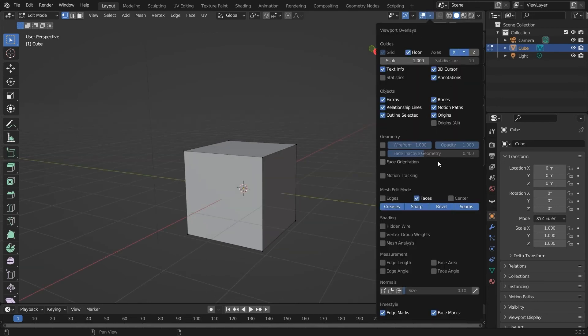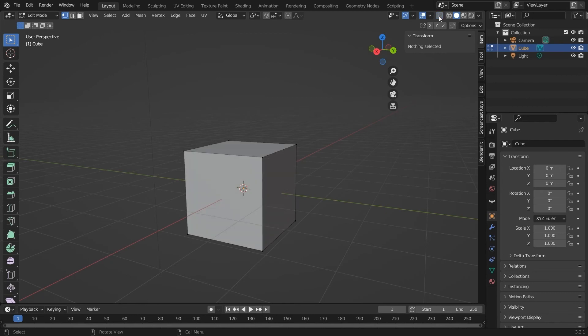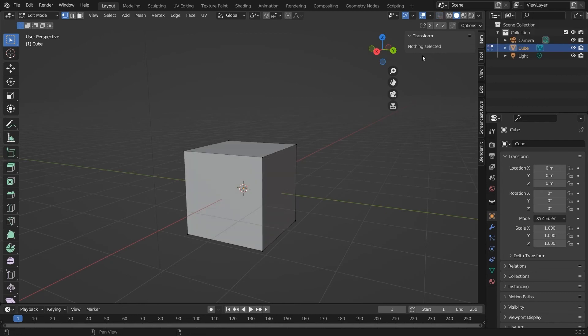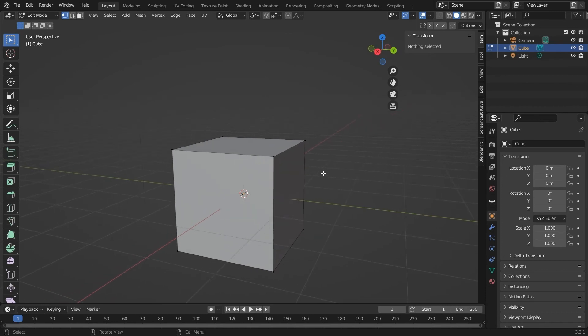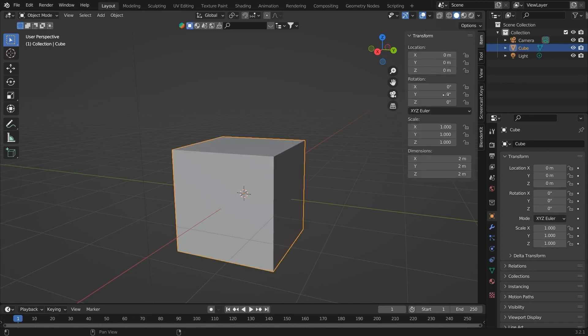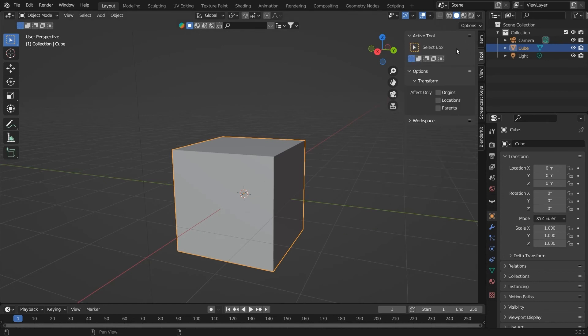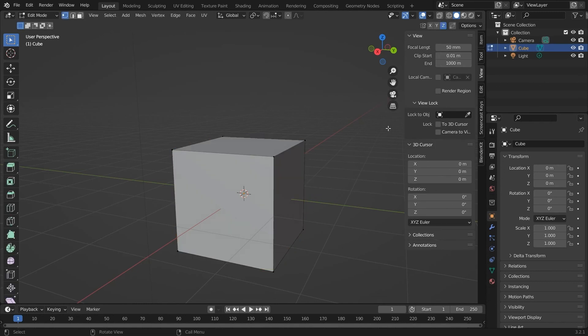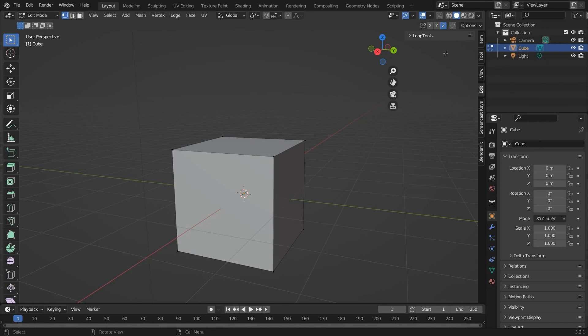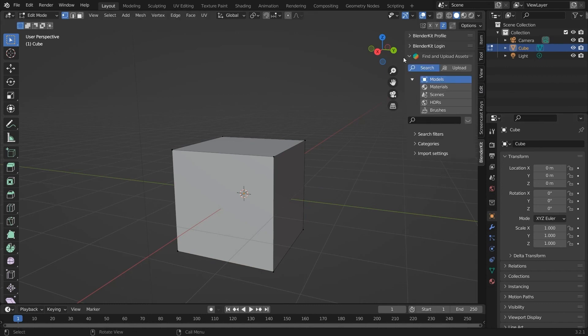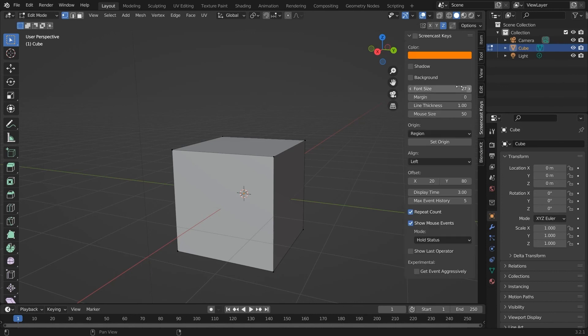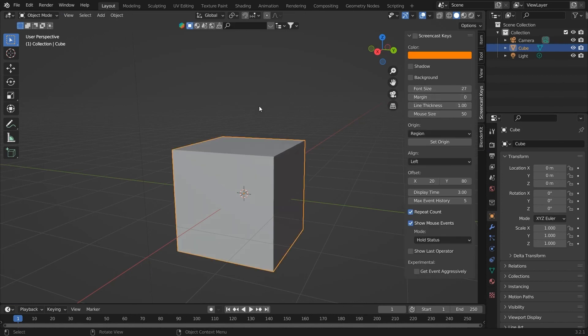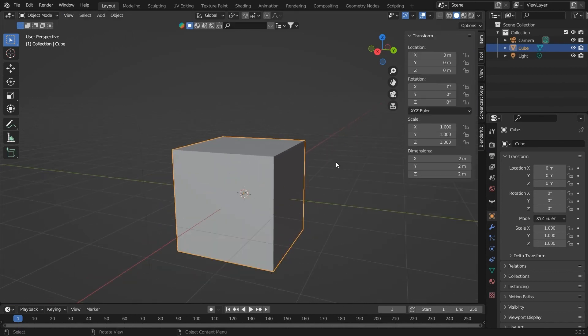Next up we have the views that we already discussed. Then we have the mirror axis. So if we have a symmetric model you can choose a particular axis in which you want the symmetry while modeling. That will be updated automatically. After that we have the same model-specific properties like location, rotation, and scale. We can also see the total dimension of the model here. We have the modifiers and the add-ons that we enabled displayed in the tab here. So we have Blender Kit and the loop tools already enabled. Blender Kit is a marketplace for models and materials, scenes, HDRI you can just get for free.